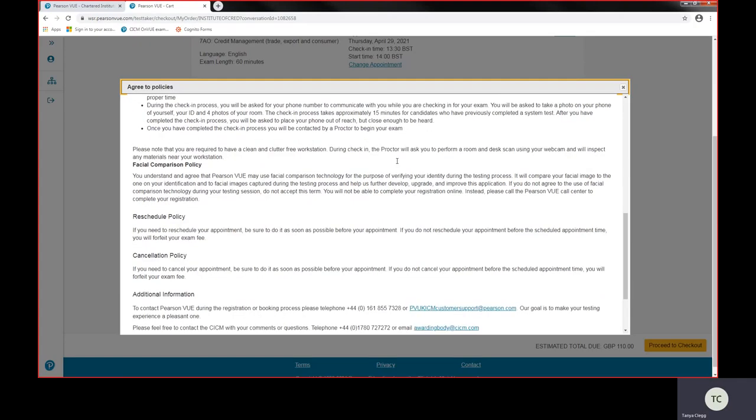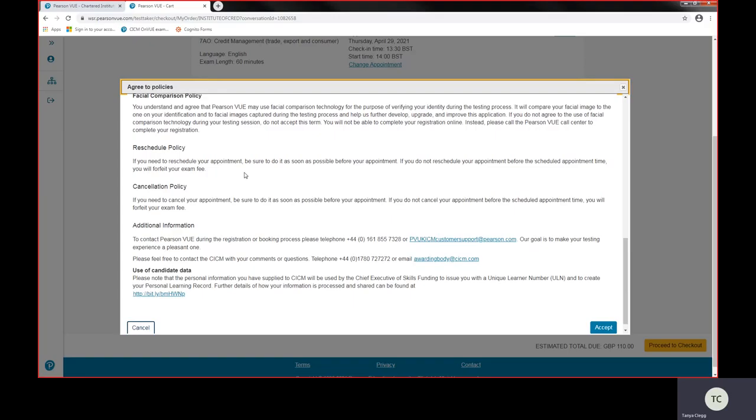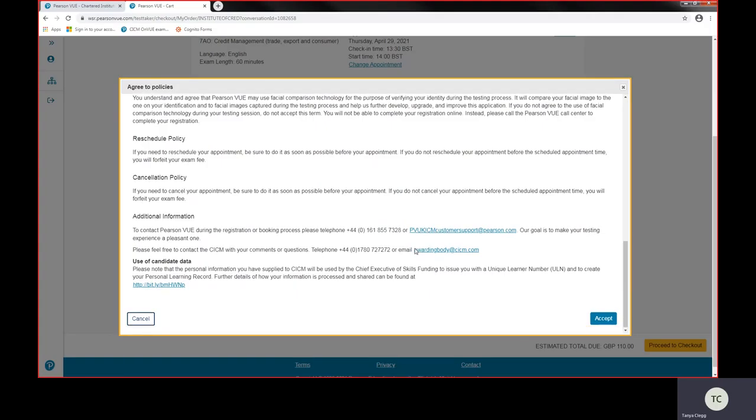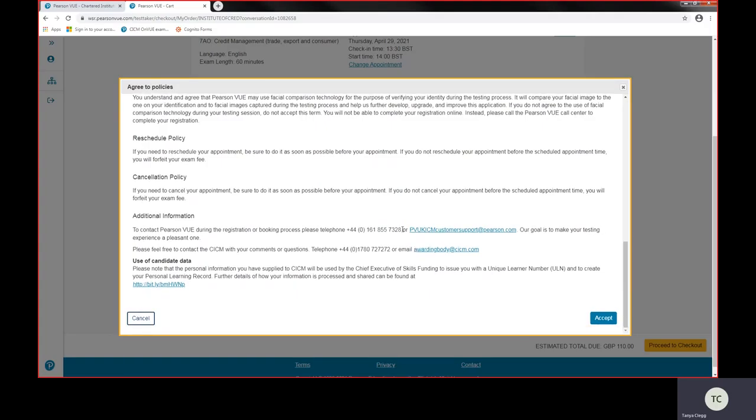Reschedule policy: if you needed to reschedule an exam once you've actually submitted your exam and confirmed your exam booking, then it's 48 working hours before the exam takes place that you can reschedule an exam or cancel exam without losing your fee. Now if you actually have any problems, then the customer service team at Pearson View is on this number: 0161 855 7328, and it would be them that you would need to contact first just to make sure that everything's in place.